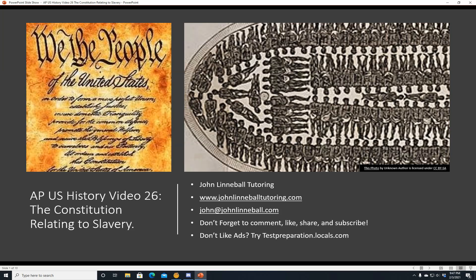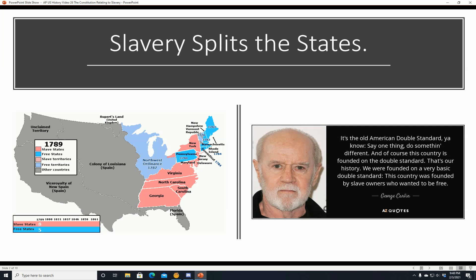This is John Lenoval, and this is AP U.S. History Video 26, The Constitution Relating to Slavery. If you like this video, don't forget to comment, like, share, and subscribe. These videos can be found on a number of platforms besides YouTube, such as testpreparation.locals.com and lbry.com. Anyway, let's get started.